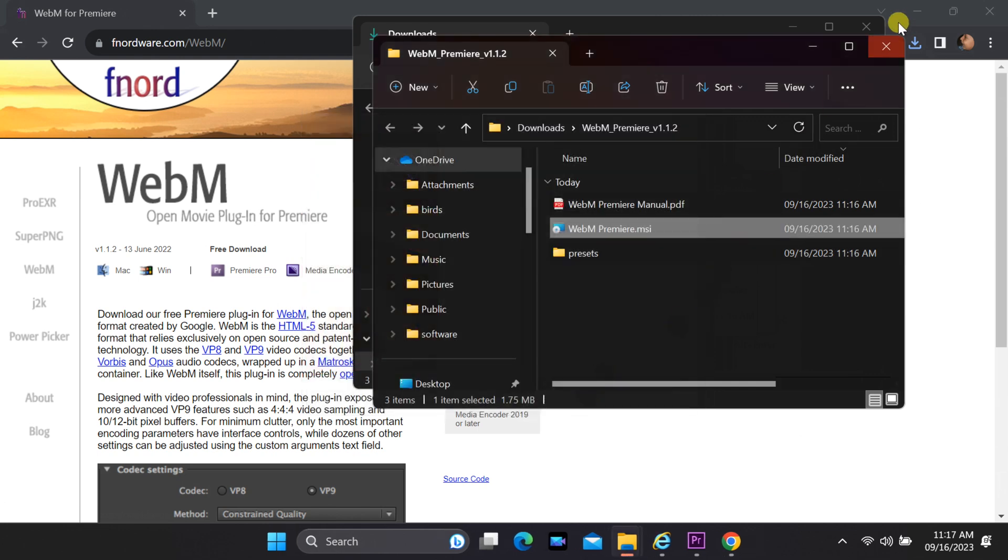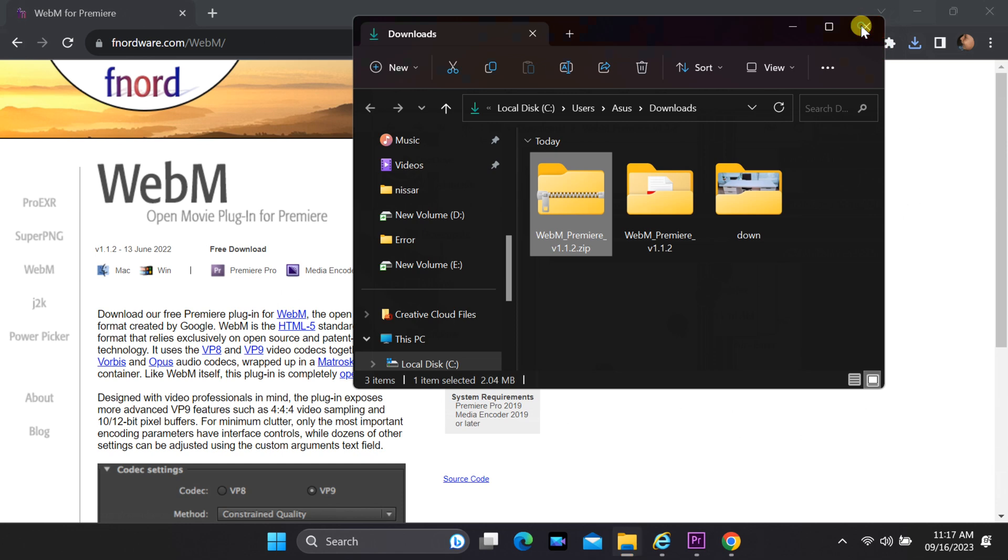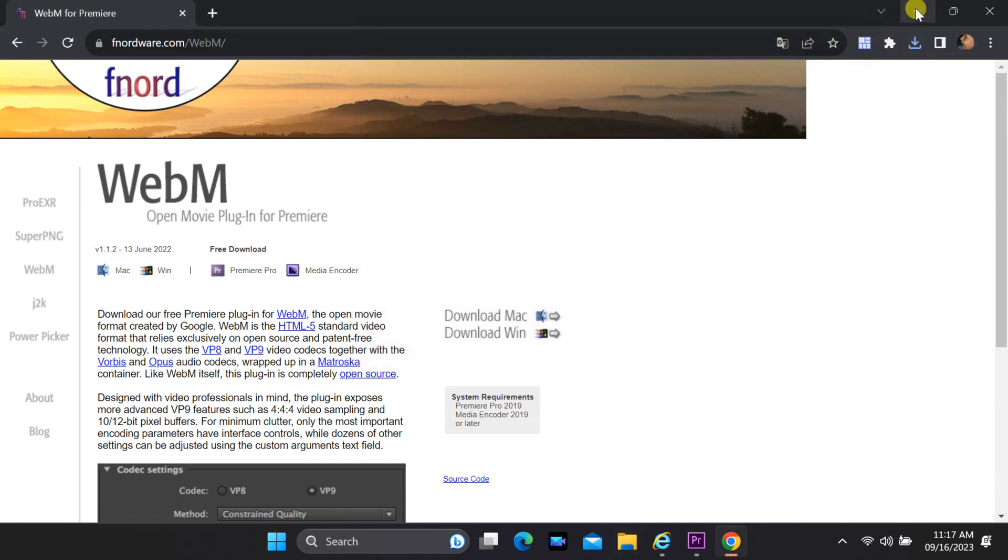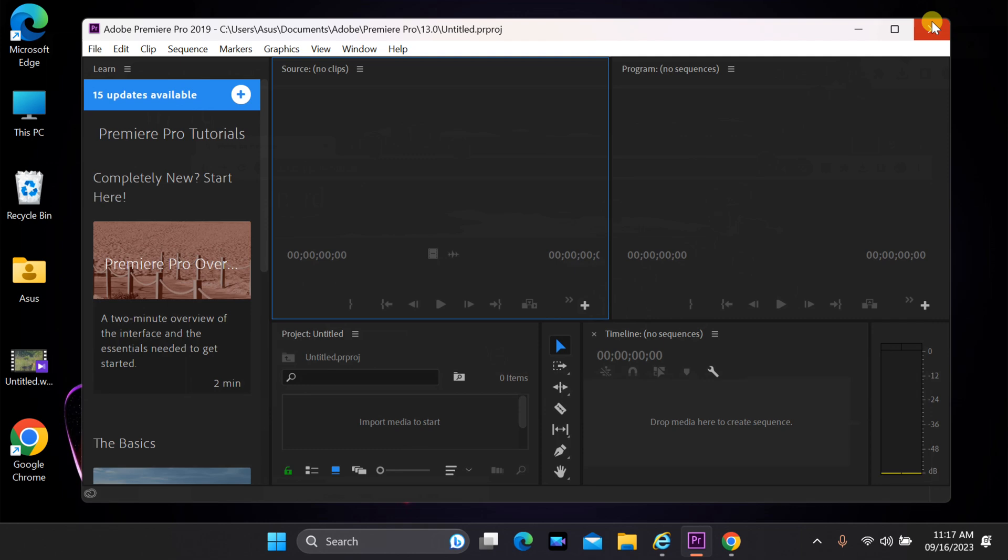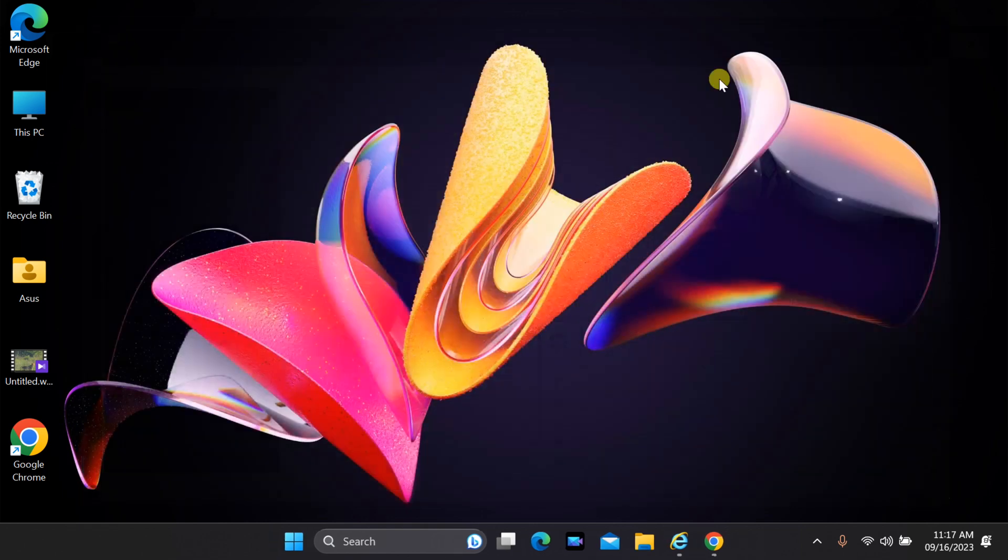After installing the WebM plugin, it's essential to restart Adobe Premiere Pro for the changes to take effect. Close the program and reopen it to ensure the plugin is properly recognized.